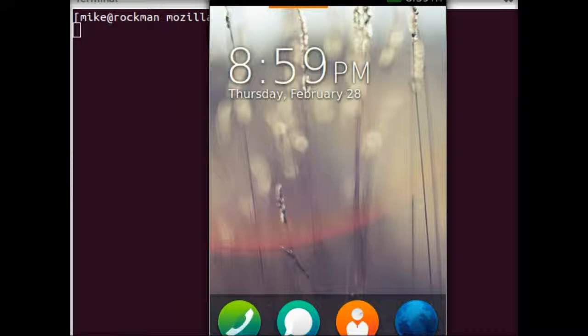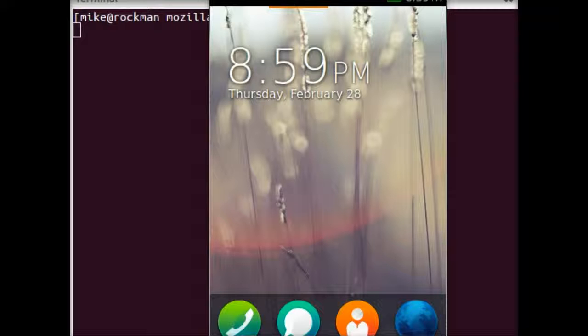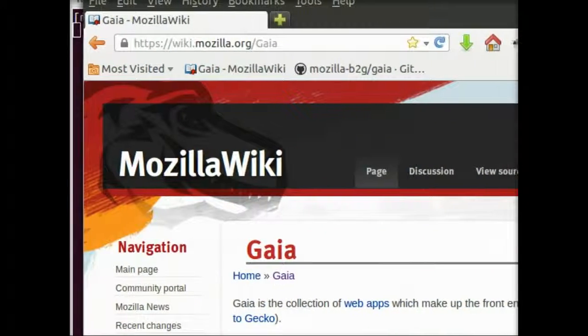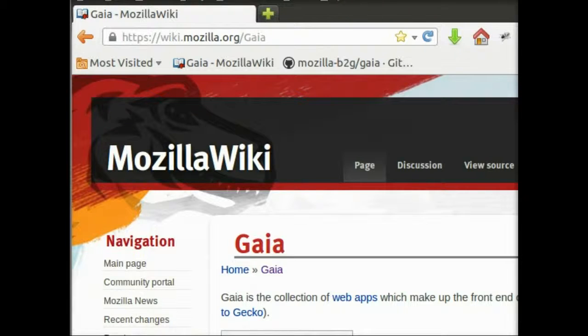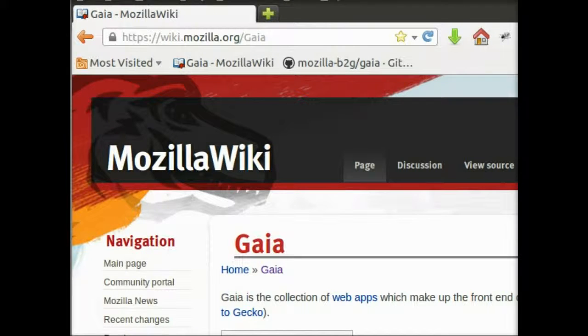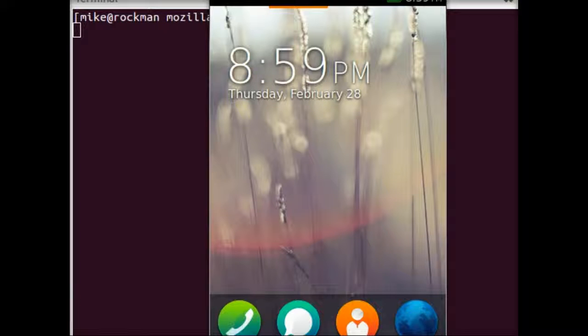Before we get started, I wanted to make a minor caveat. It's that Gaia is under heavy development, and so these processes may change in the future. If you yourself are in the future, maybe living in some sort of Jetson home way up in the sky, just be aware that what I'm documenting here today may be different than what's actually true in your time. So the best thing that you can do is check out Mozilla's wiki for this information at wiki.mozilla.org/Gaia. Mozilla's documentation will have the latest information that's more likely to be correct in your crazy future world.